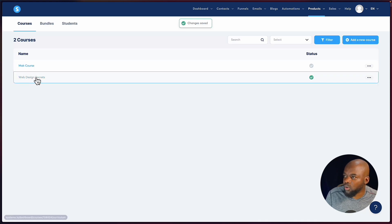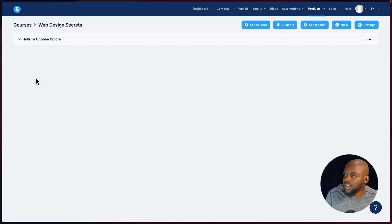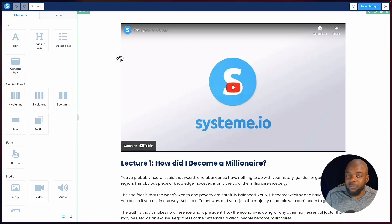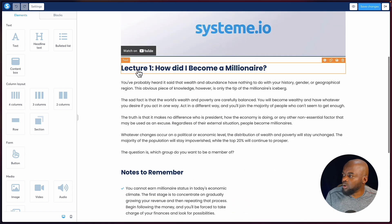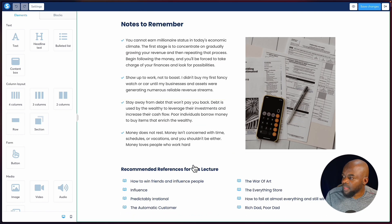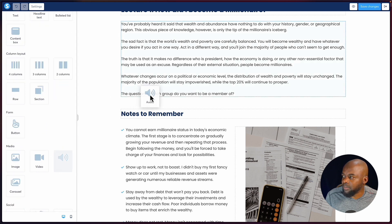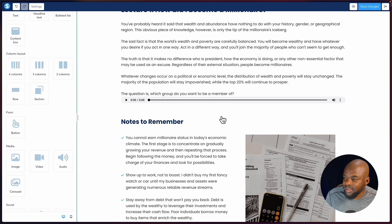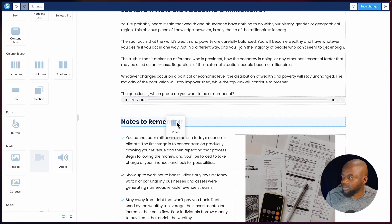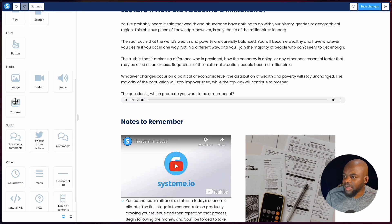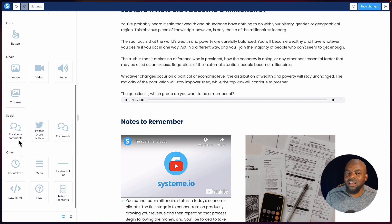Here I've created a lesson called 'how to choose colors.' This is what the UI looks like — you have a space for video, titles, descriptions, and course content. You can drag and drop audio, video, or images wherever you want. There's also a Facebook comments section, which needs to be connected with Facebook, and a table of contents.